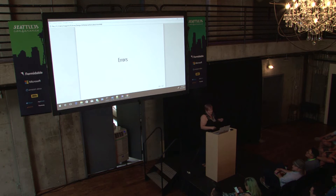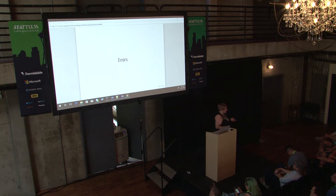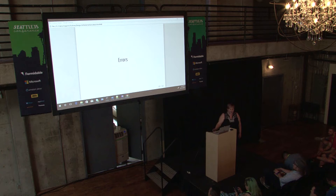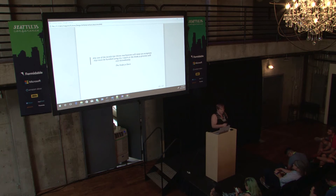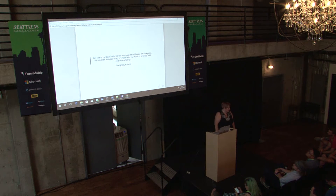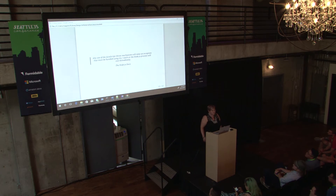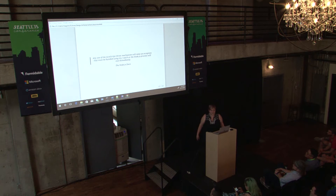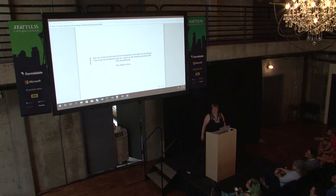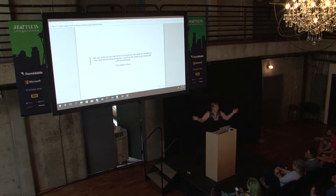The last thing I want to bring up is errors. Errors have been an interesting sticking point in the JavaScript community for a long time. And the reason for that is this beautiful piece of documentation from Node, which says: any use of the JavaScript throw mechanism will raise an exception that must be handled using a try-catch or the Node.js process will exit immediately. If you don't properly handle errors in Node — server crash. The process goes.